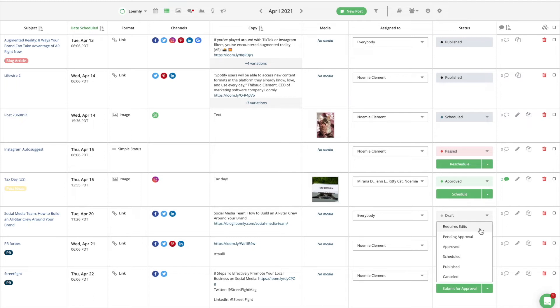After being reviewed and approved, a post moves into the approved state. From there, a post can be scheduled. Note that a post must be in the scheduled state in order to be published on your social media channels.